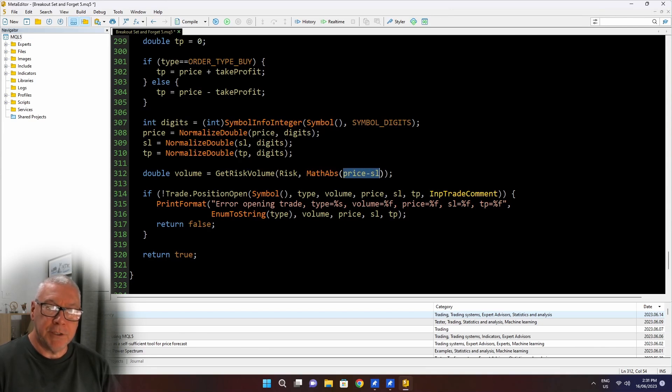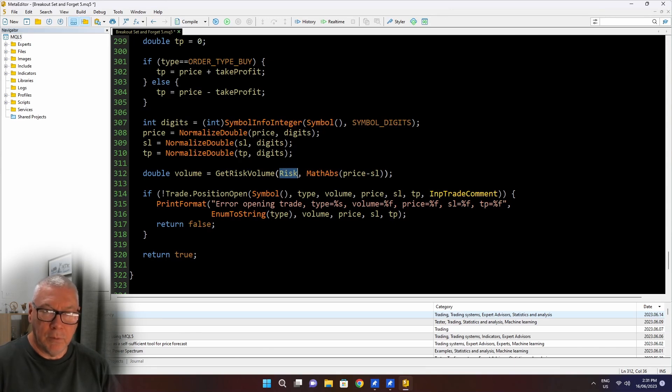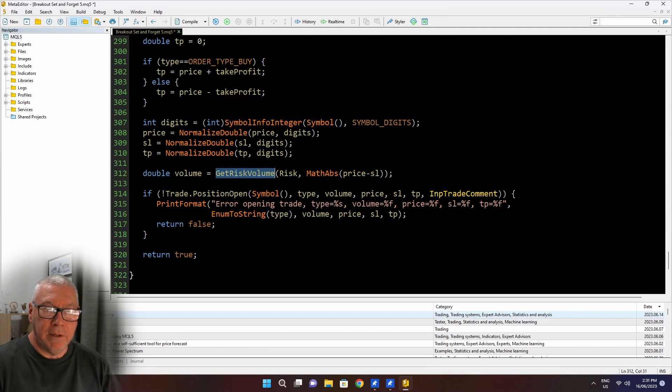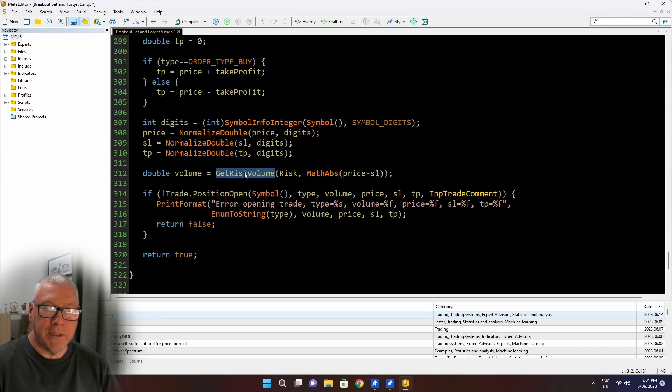I'm using the math absolute because sometimes the price is going to be above the stop loss, sometimes below, depending if I'm buying or selling. So this is an easy way to just get the absolute difference between the price and the stop loss. And that's how much price movement I'm risking.